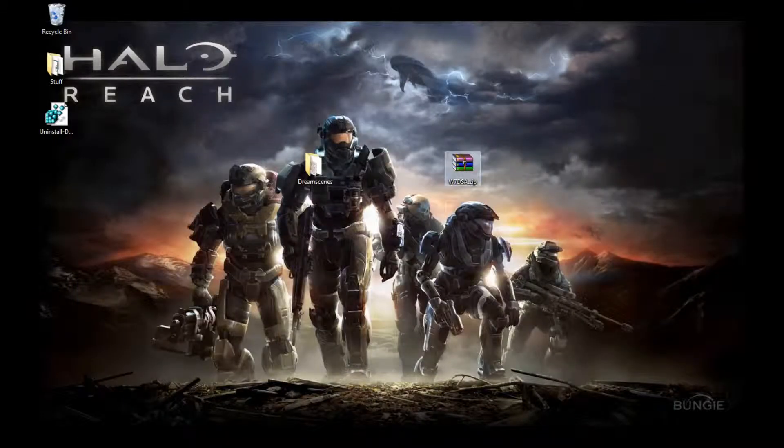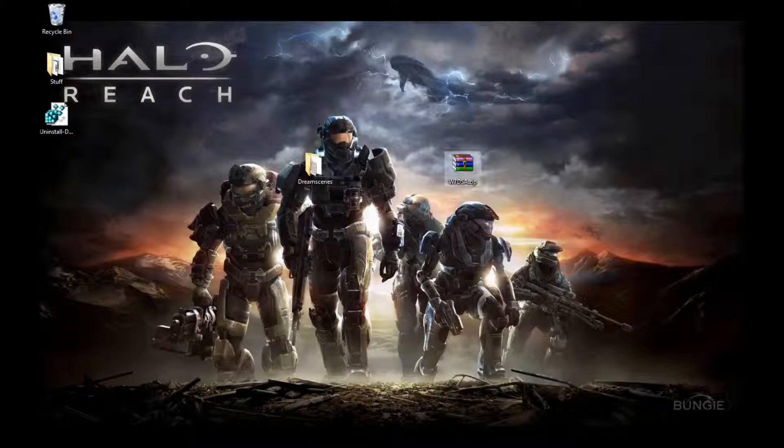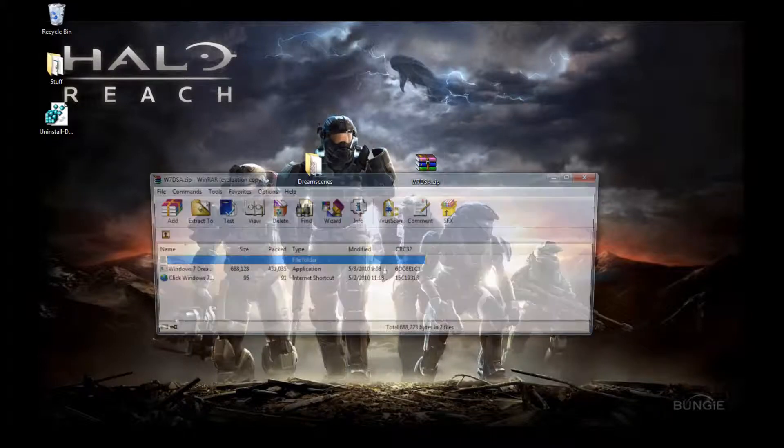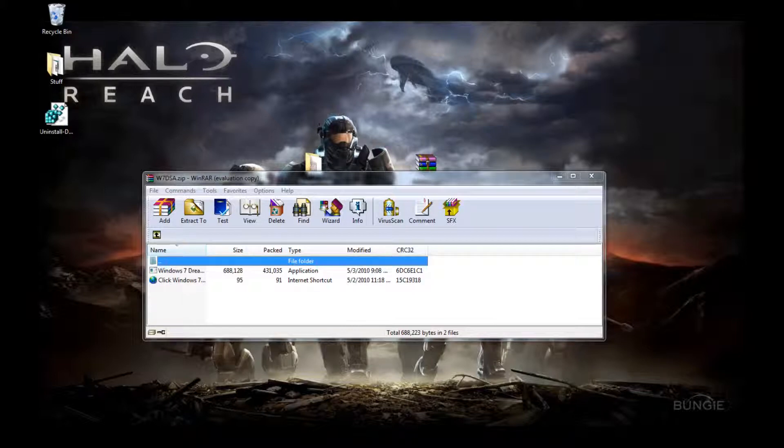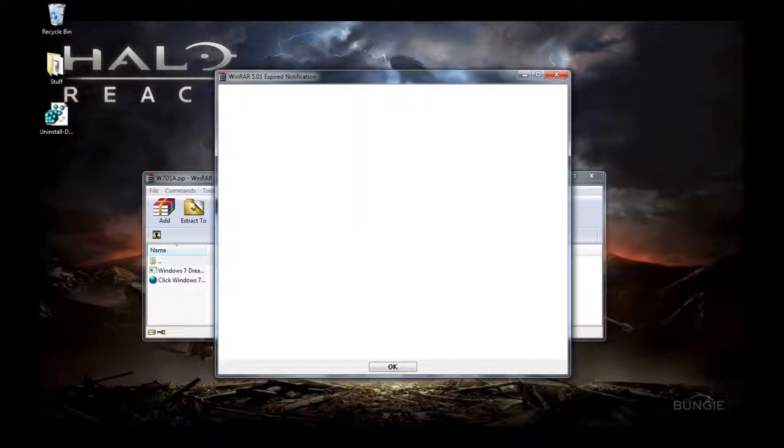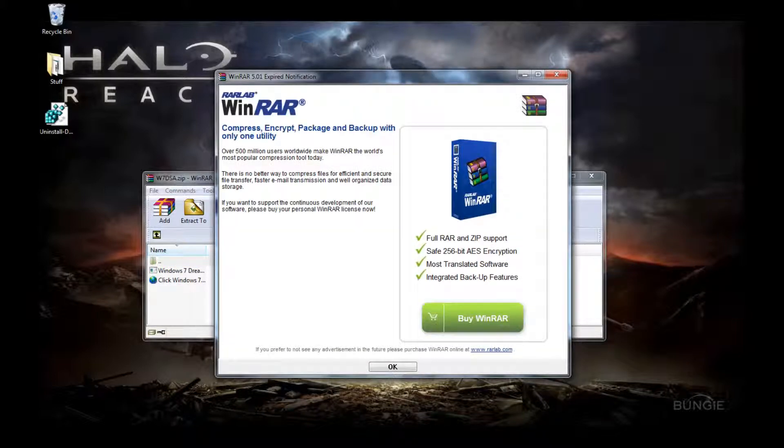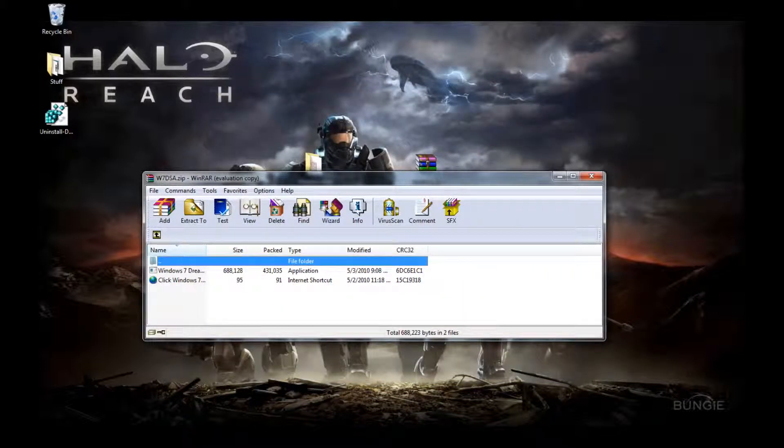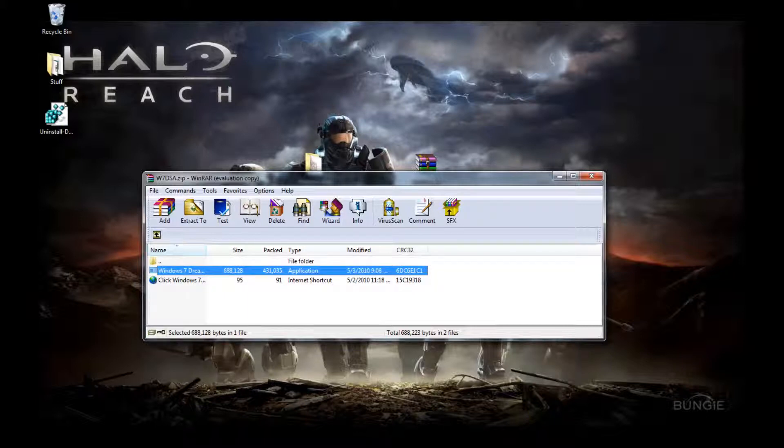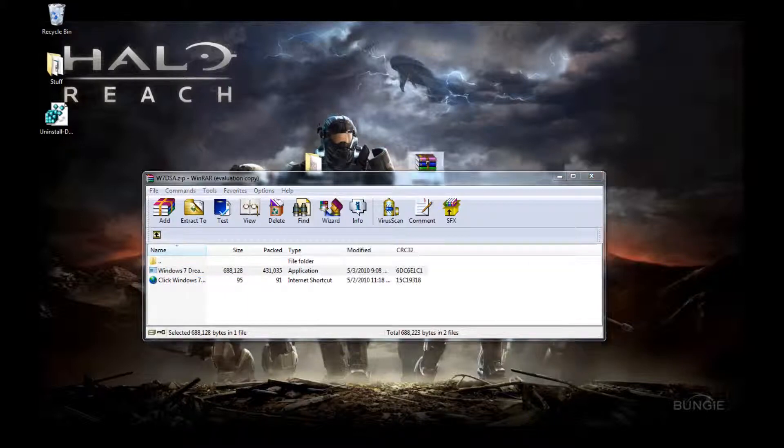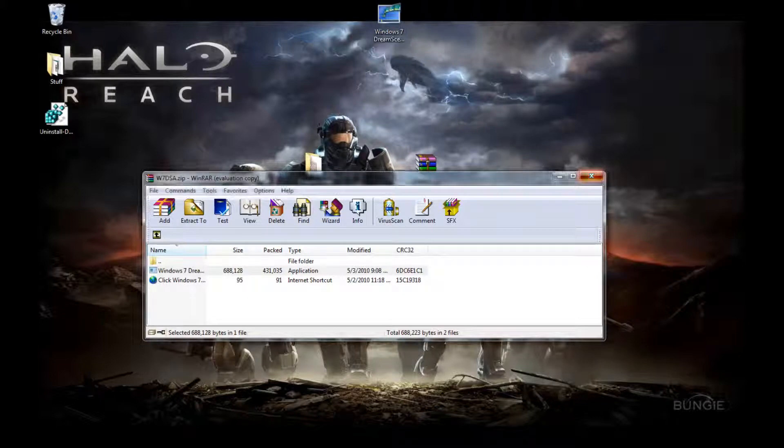Now that you have this, you want to double click on it. You need WinRAR or a similar RAR extractor. If you have WinRAR, you don't need to do anything with this. Then you take Windows 7 DreamScene Activator and you move it to your desktop.